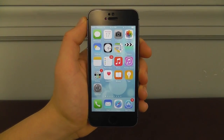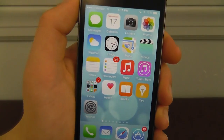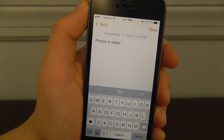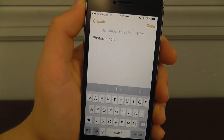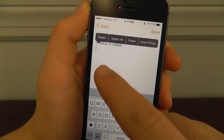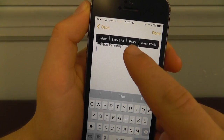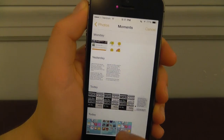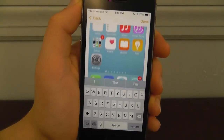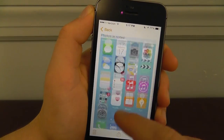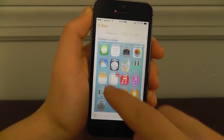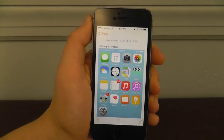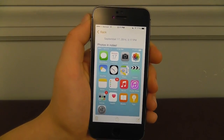Another really cool feature is the ability to insert photos into the Notes application. In the Notes app, you used to only be able to type standard notes. Now, by pressing and holding down, you get Select, Select All, Paste, and a new Insert Photo button. That allows you to insert a photo right into Notes, making it much easier to keep photo notes and any pictures all in one location alongside your written notes.